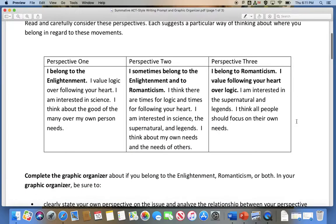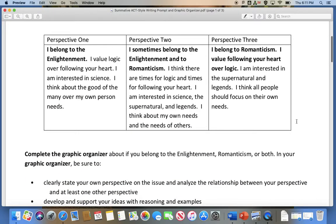Perspective one: I belong to the Enlightenment. I value logic over following your heart. I'm interested in science. I think about the good of the many over my own personal needs.